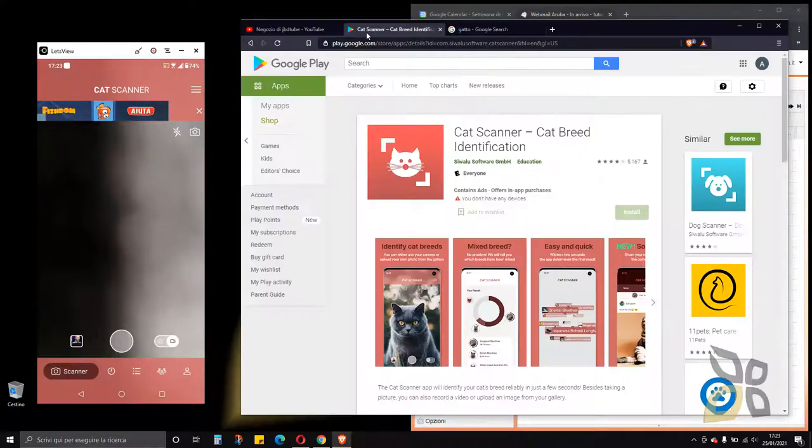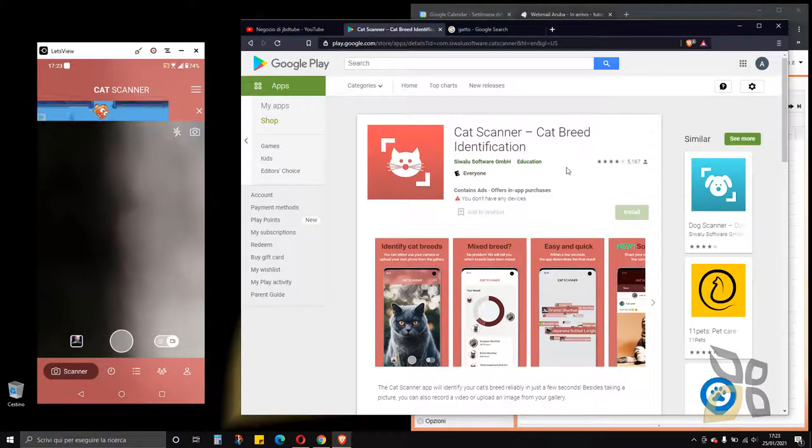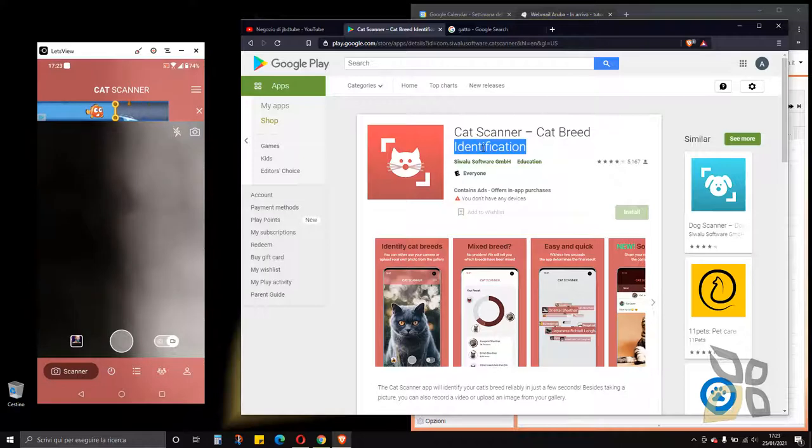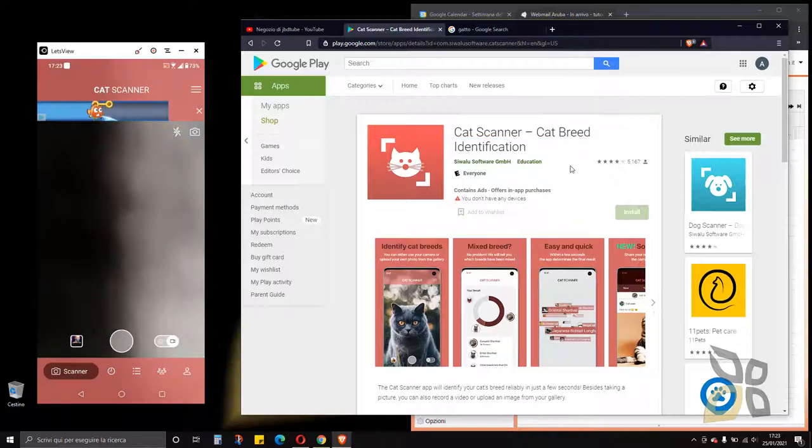In this video we will talk about Cat Scanner, which is a smartphone app that's really fun and interesting. Thanks to this app we can identify our cat breeds, so basically what you need is a picture of your cat in your smartphone.